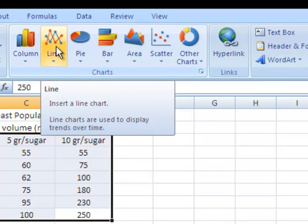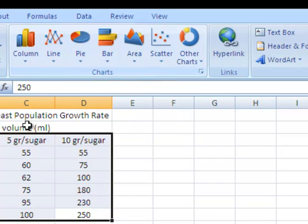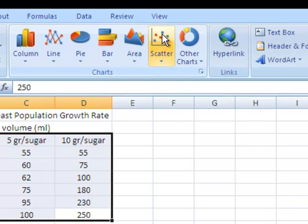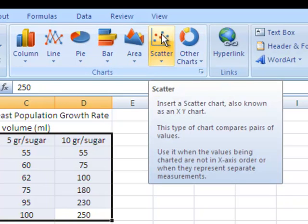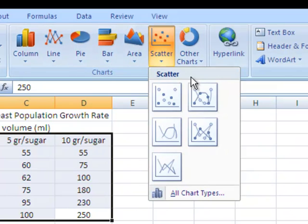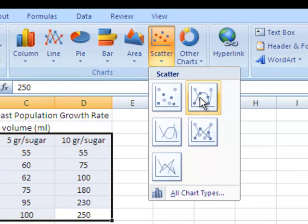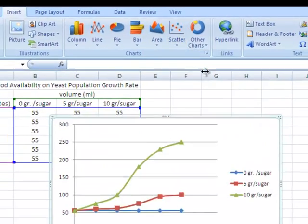Now a lot of people would think that it would be a line chart that we're going to be inserting, but this is a time-based graph with three setups, and actually the best chart would be a scatter chart. We'll click that, and we'll be looking for a scatter with smooth lines and markers. We click that, and here comes our chart.